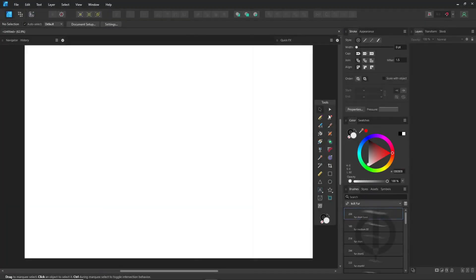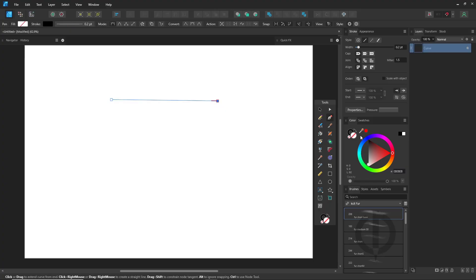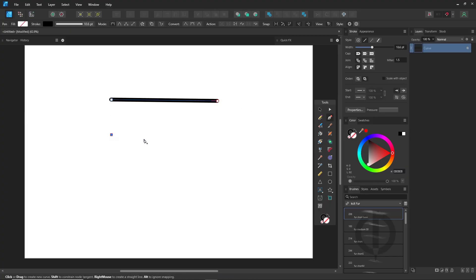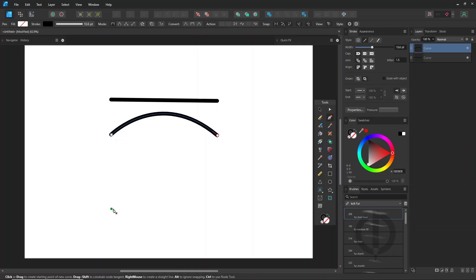Here's the deal with the pen tool. You click once, then click again to draw straight lines, or click and drag if you want to make curves. When you're done, just double-click the last point or hit escape.